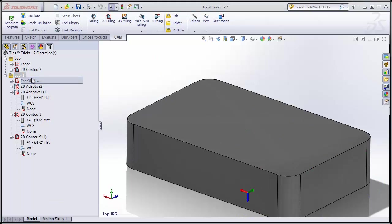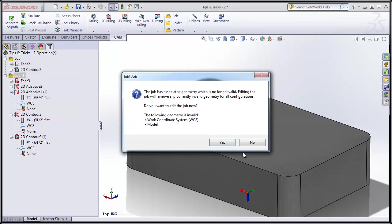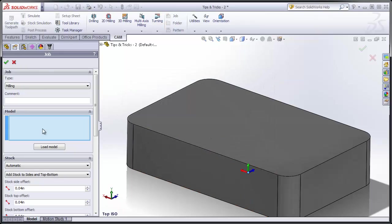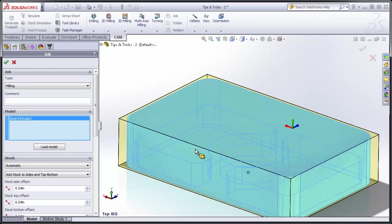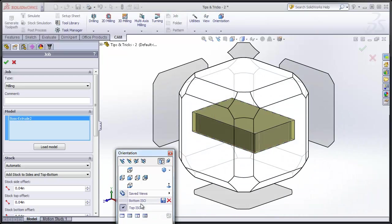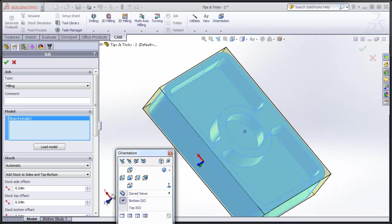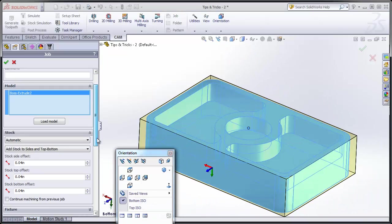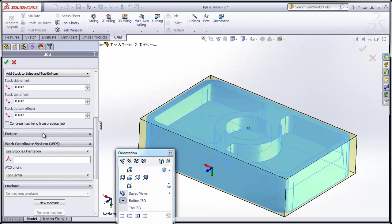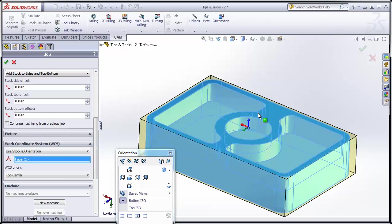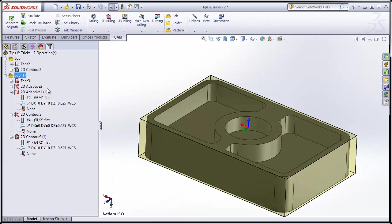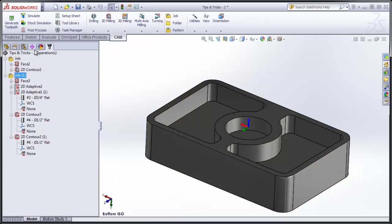On the back side I'll do the same. In this case I have to redefine the model, and I also have to redefine the orientation. So I'll move down to my working coordinate system and select the face that's going to define the z-axis. I can click OK, and again regenerate.